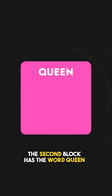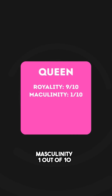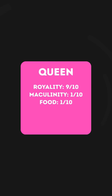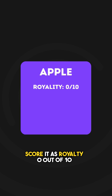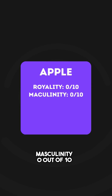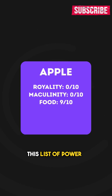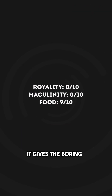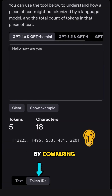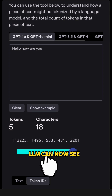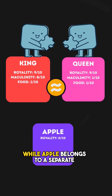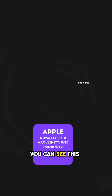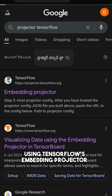The second block has the word 'queen.' For this, the score would be royalty 9 out of 10, masculinity 1 out of 10, and food 1 out of 10. The third block is 'apple,' scored as royalty 0 out of 10, masculinity 0 out of 10, and food 9 out of 10. This list of power scores is the embeddings — it gives the boring token ID a rich meaning. By comparing these scores, the LLM can now see that king and queen are very similar and should be grouped together, while apple belongs to a separate section. You can see this division in action using TensorFlow's embedding projector.